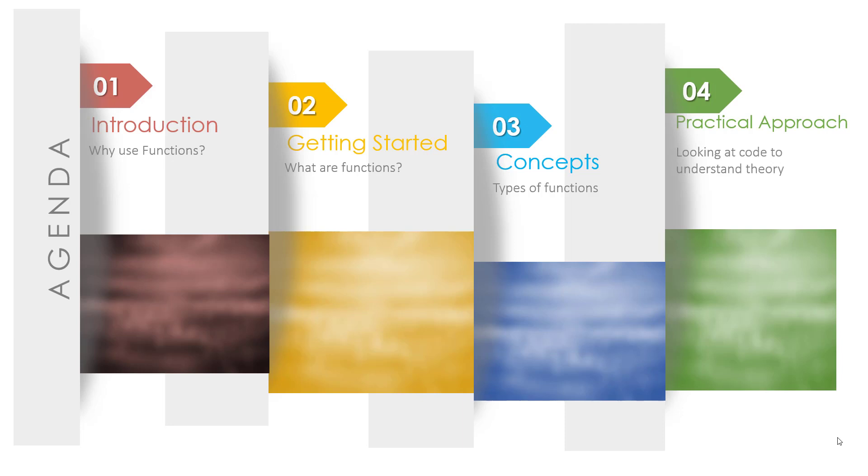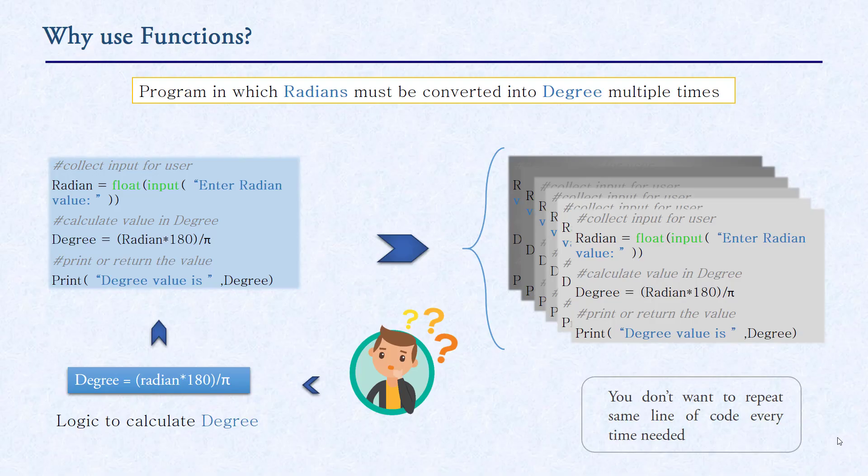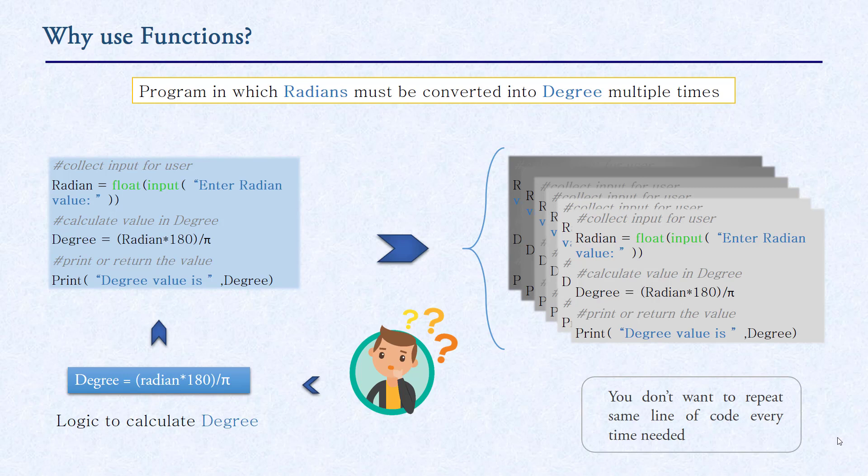So let's understand what is function. Suppose you are creating a program in which radians must be converted into degree multiple times. You need to write code again and again. In order to overcome this situation, we can create a function. In this case, a user takes input in radian, we can convert it into degree, then we can print or simply return the value. Now if we can see, instead of running this code again and again multiple times to save the time or save the writing complexity, we can use the function.